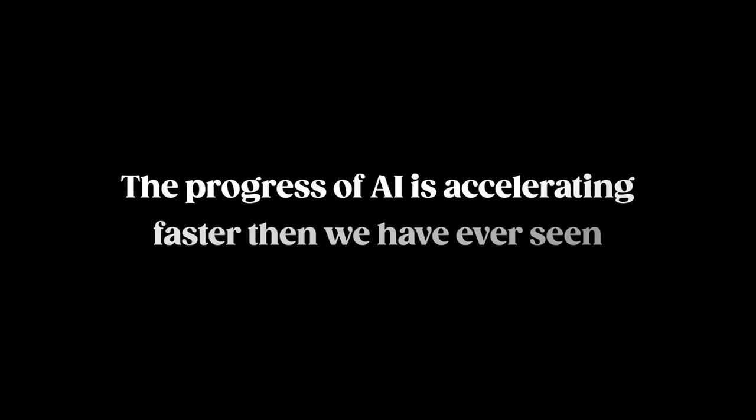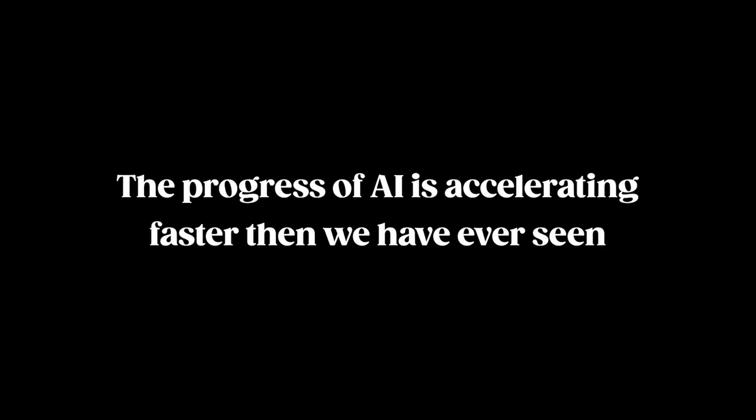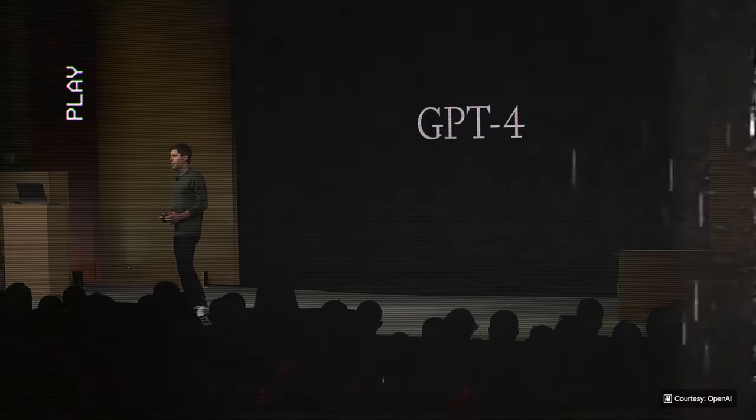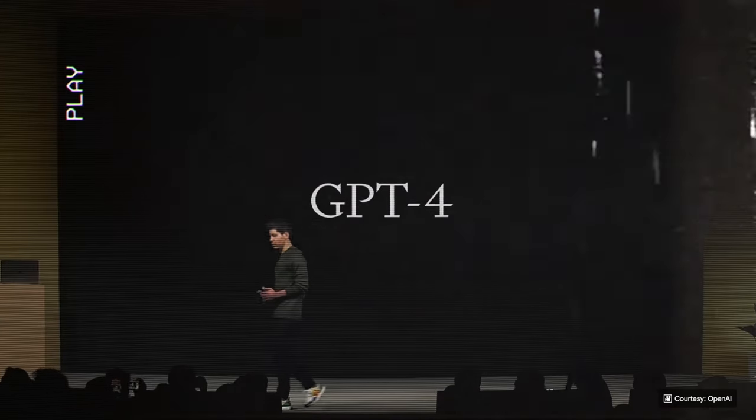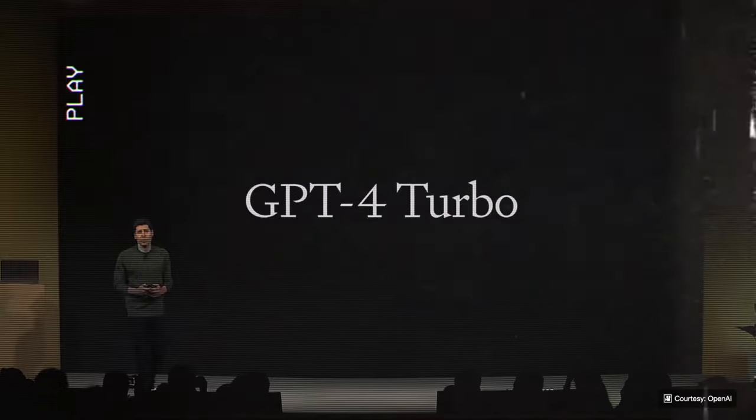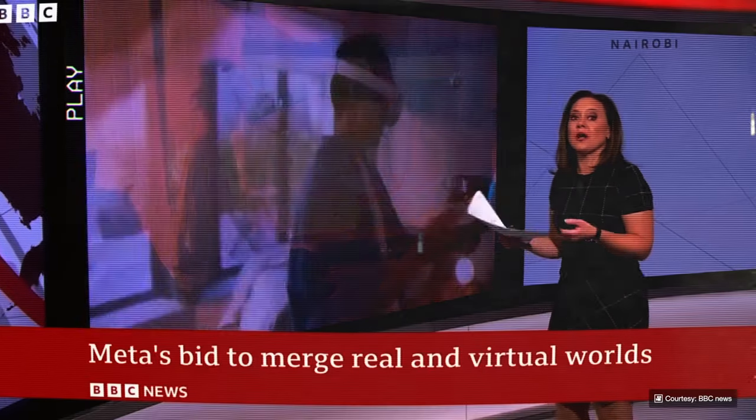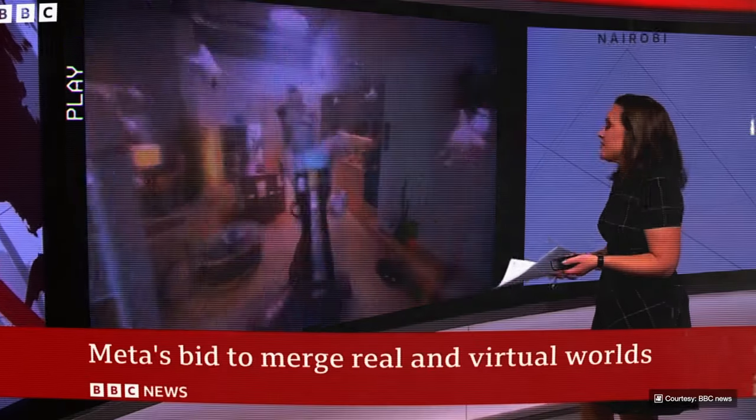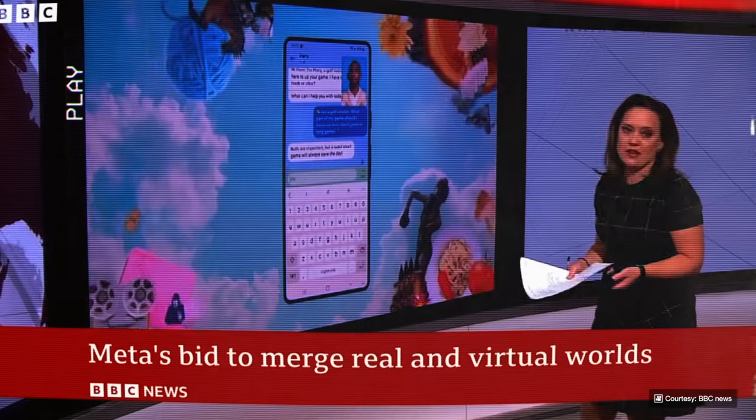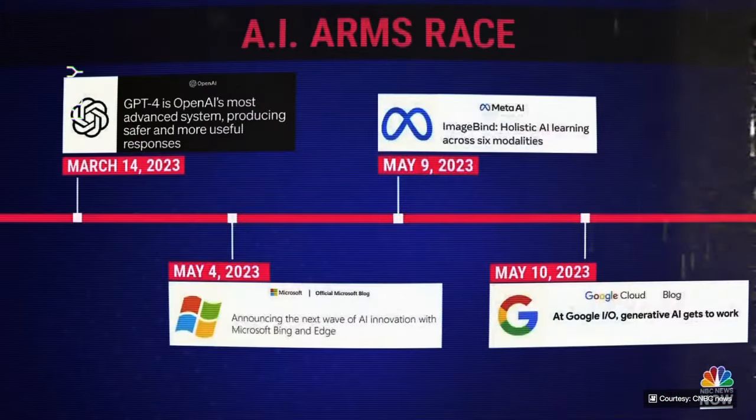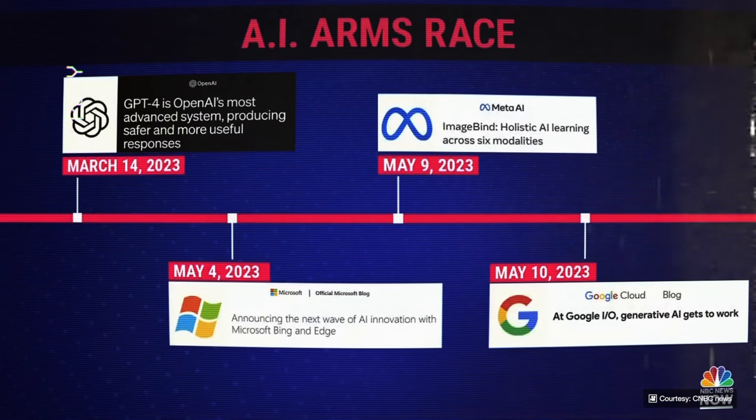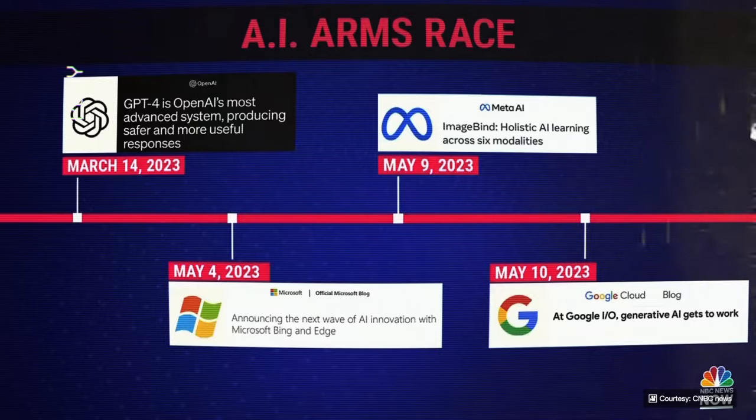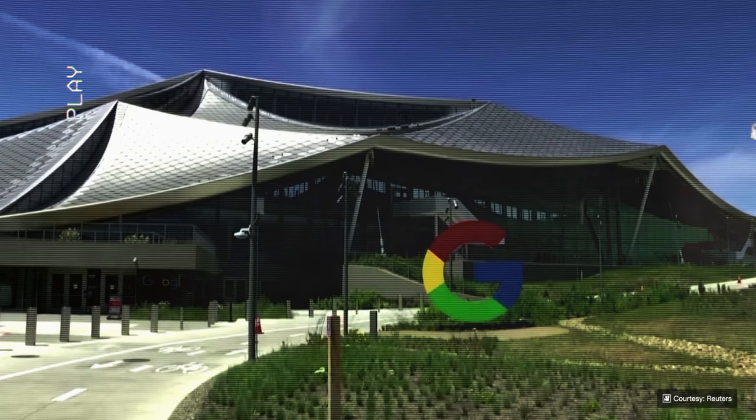The progress of AI is accelerating faster than we have ever seen. Today we are launching a new model, GPT-4 Turbo. Mark Zuckerberg has been showing off what he calls the first mainstream mixed reality headset. We are in the middle of an AI arms race that heats up more and more every day, and now Google is unveiling so many new AI features your head's going to spin.